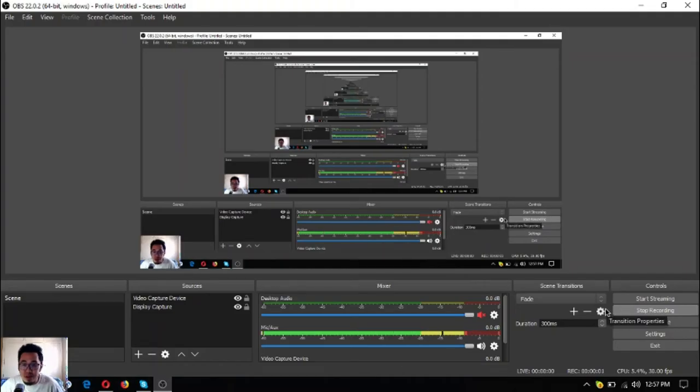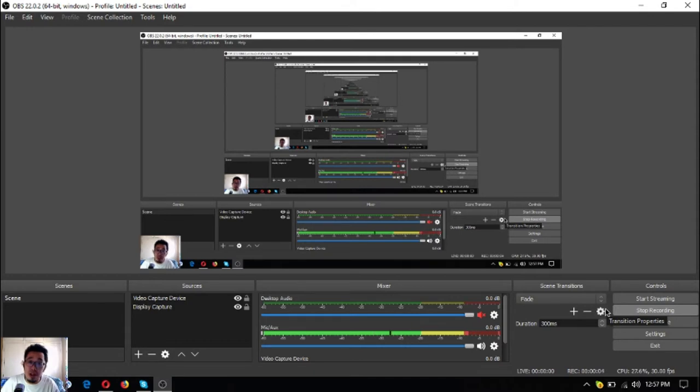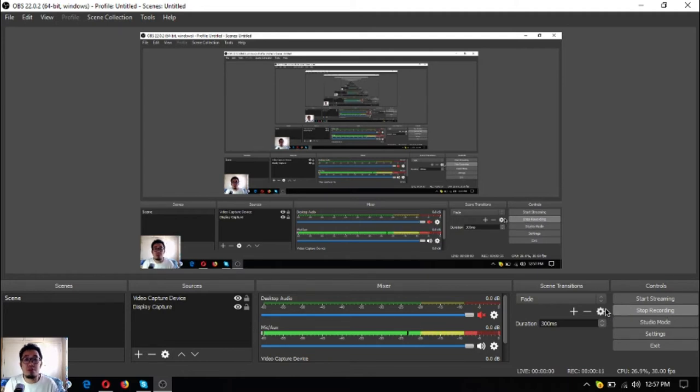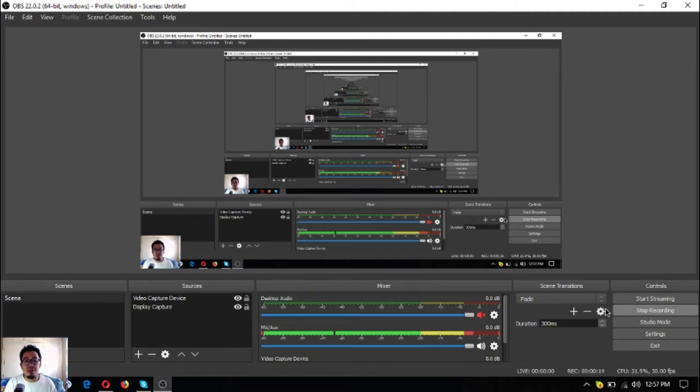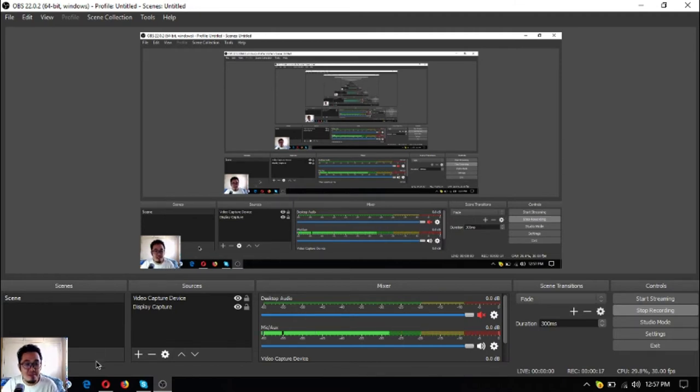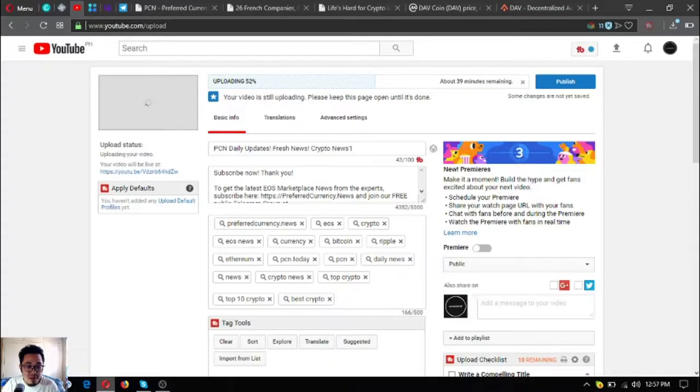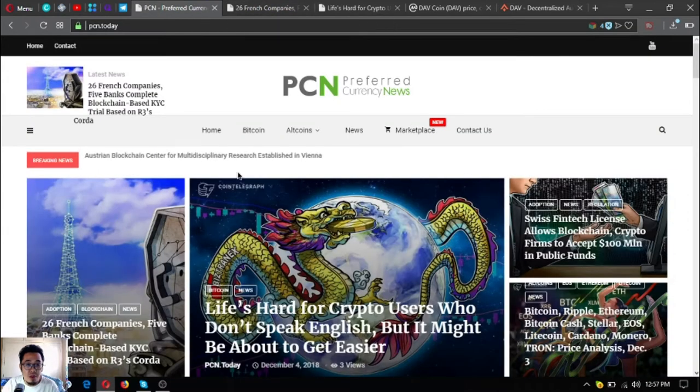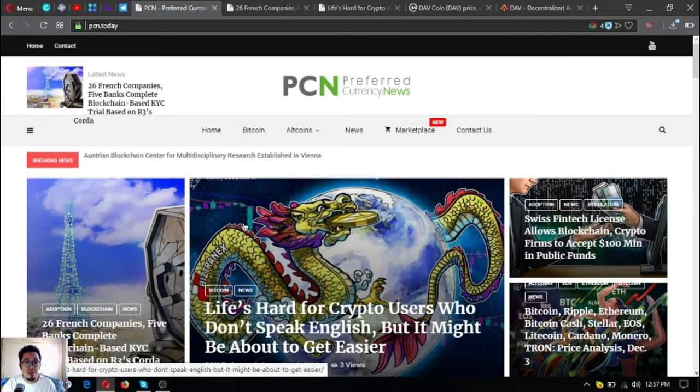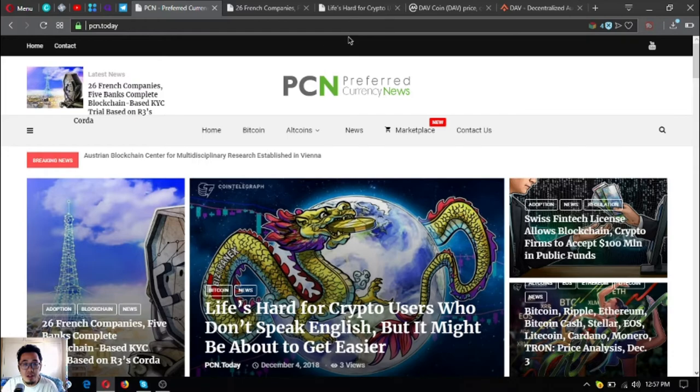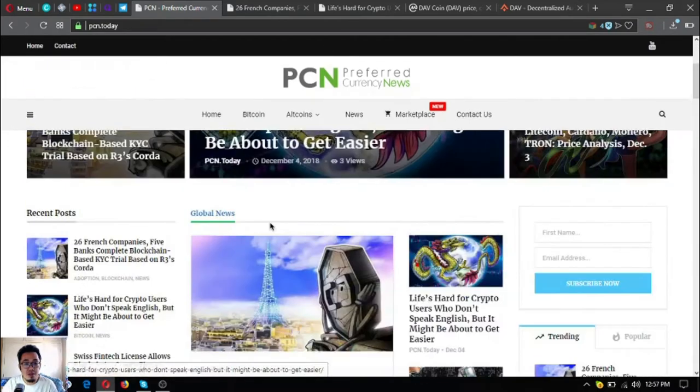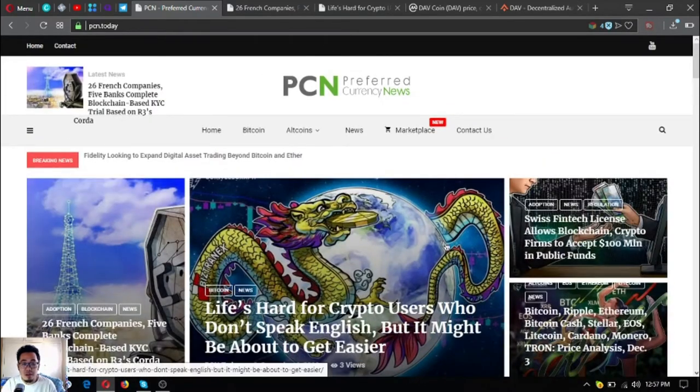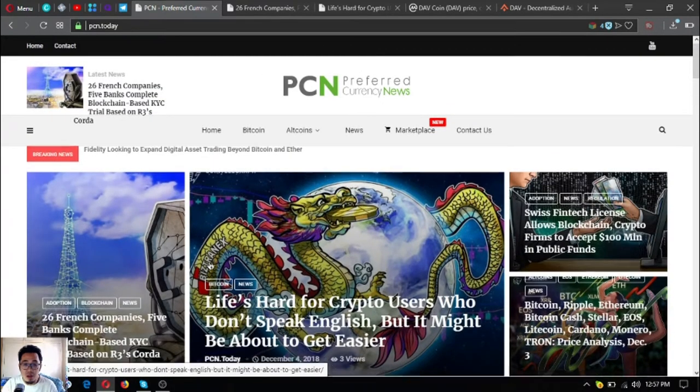Hello everyone, I'm back. This is once again Vic of EOUS Market Biz, and in this video I'm going to share with you news updates brought to you by Preferred Currency News. Without further ado, let's begin. Here's the website where we got our news updates today.